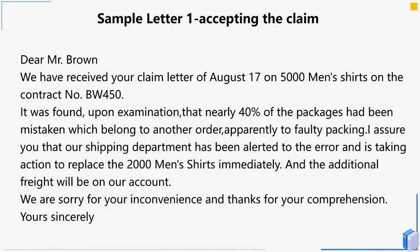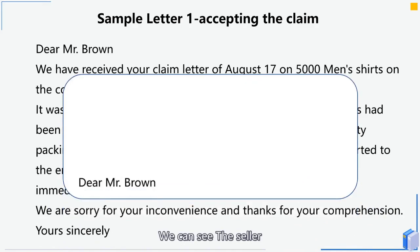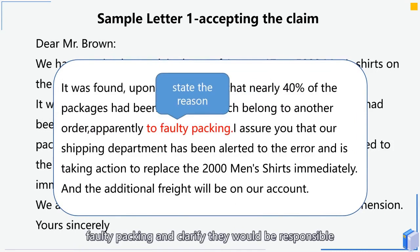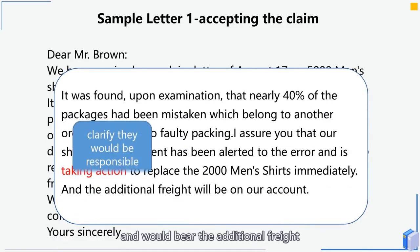Now let's look at an example letter accepting the claim. Dear Mr. Brown, we have received your claim letter of August 17th on 5,000 men's shirts under contract number BW450. It was found, upon examination, that nearly 40% of the packages had been mistaken for another order, apparently due to faulty packing. Our shipping department has been alerted to the error and is taking action to replace the 2,000 men's shirts immediately. The additional freight will be on our account. We are sorry for your inconvenience and thank you for your understanding. Yours sincerely. The seller first confirms receipt of the claim, then states the reason – faulty packing – and confirms responsibility, offering replacement and bearing the additional freight.